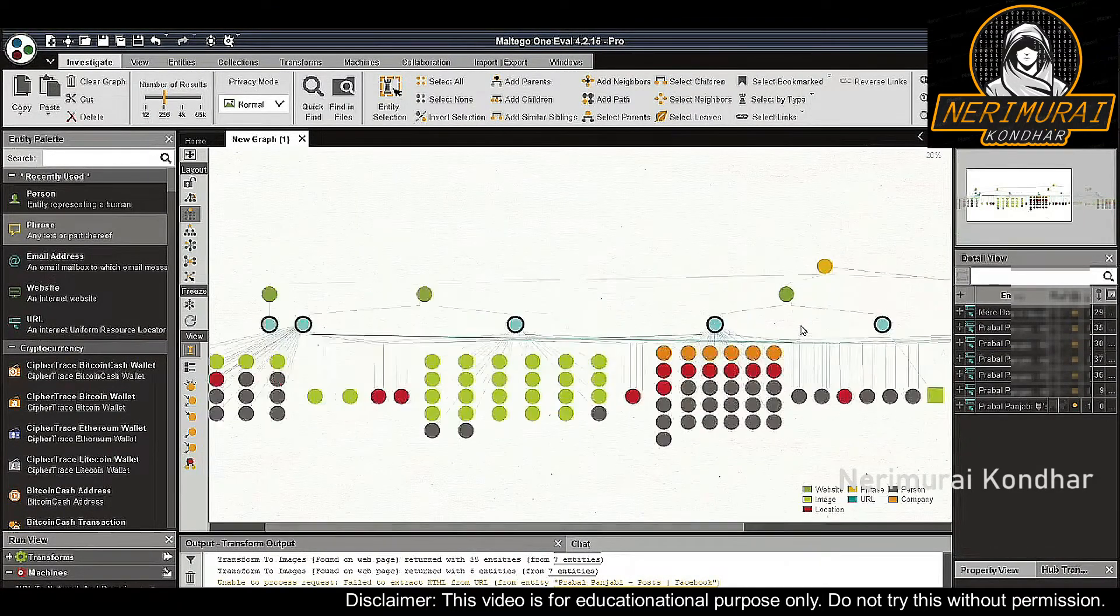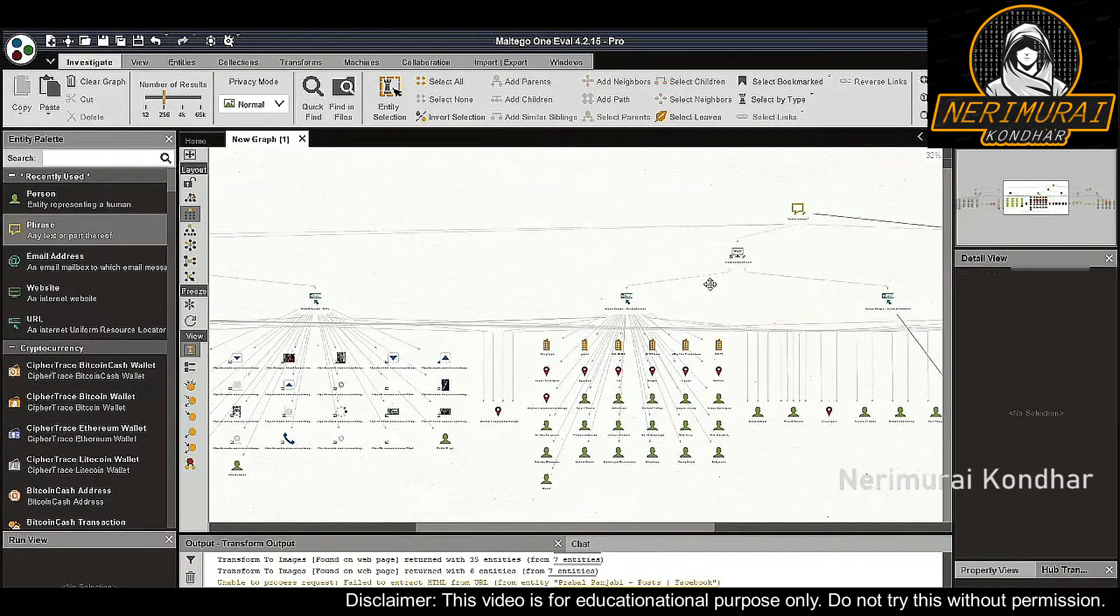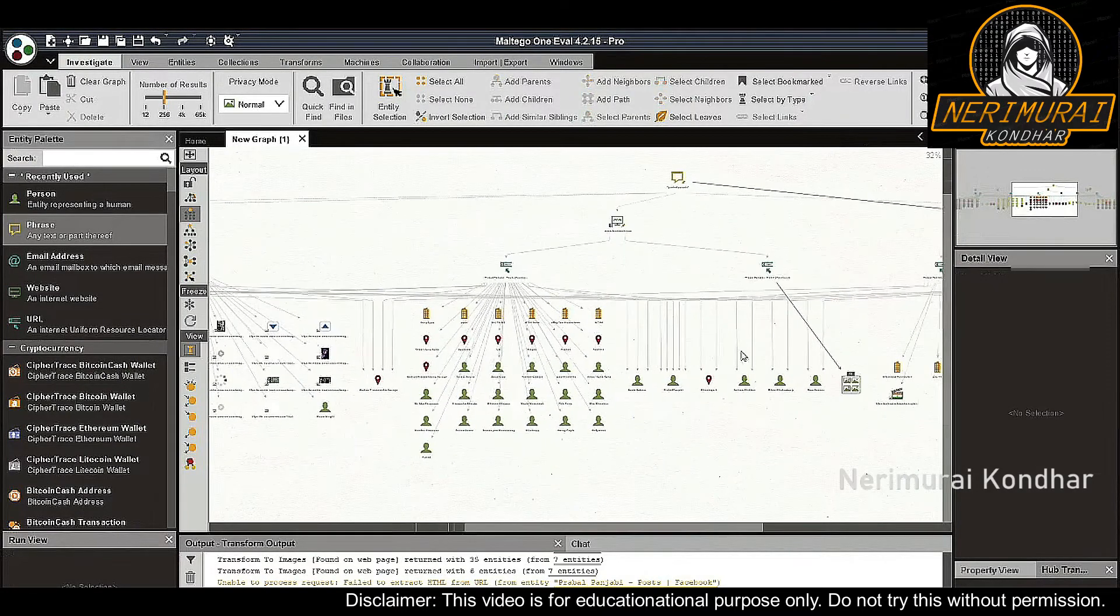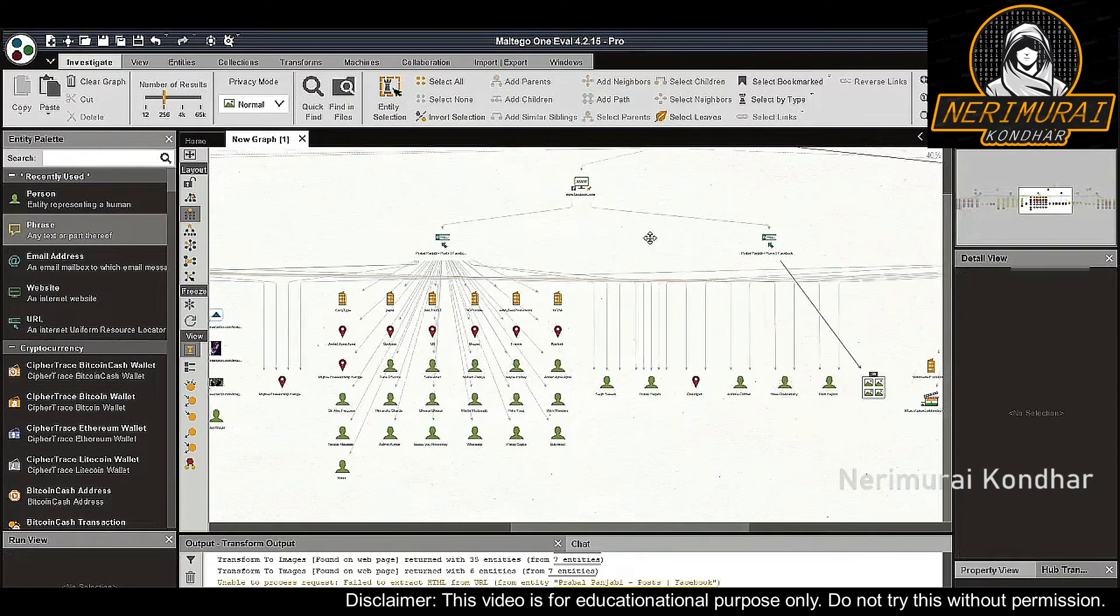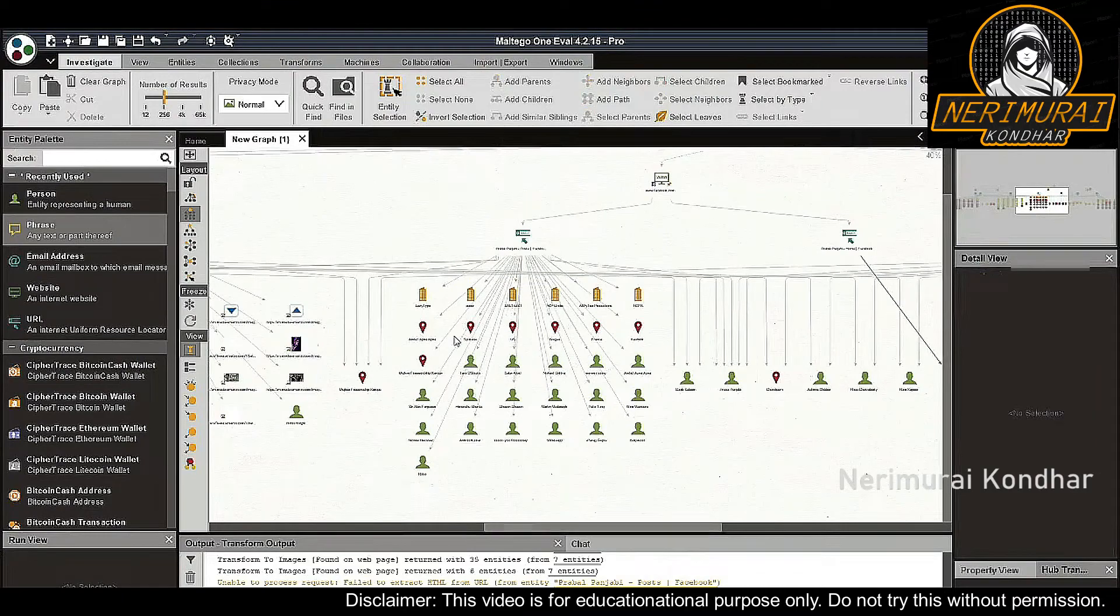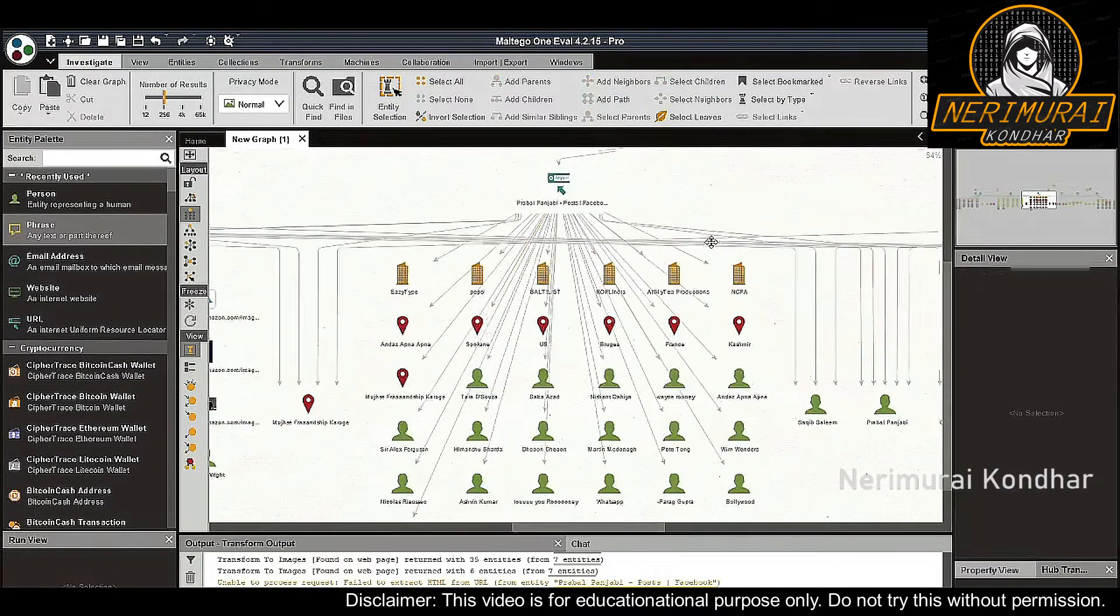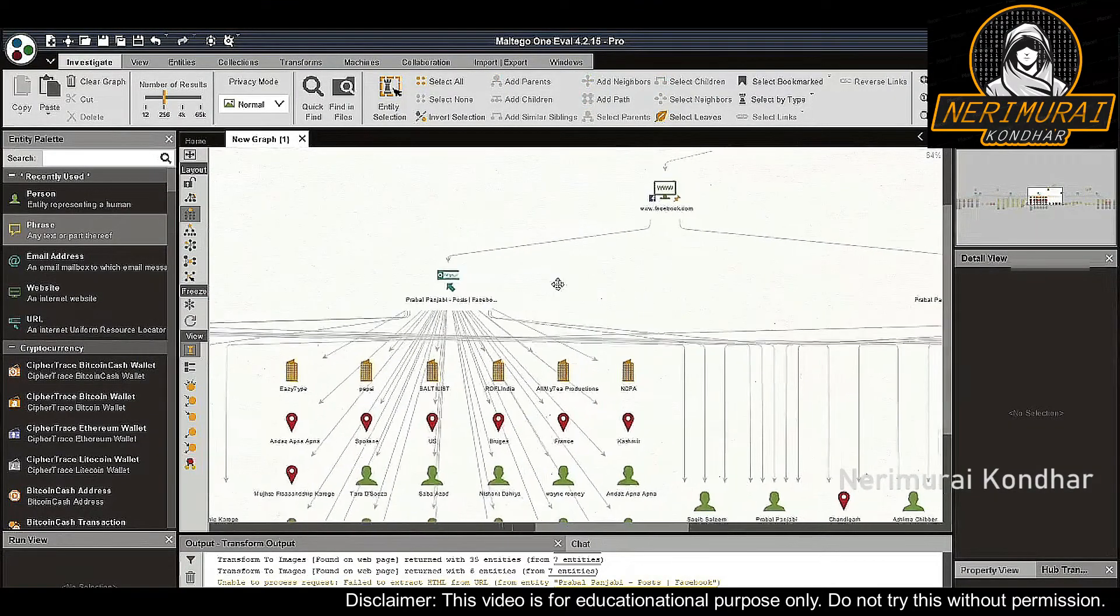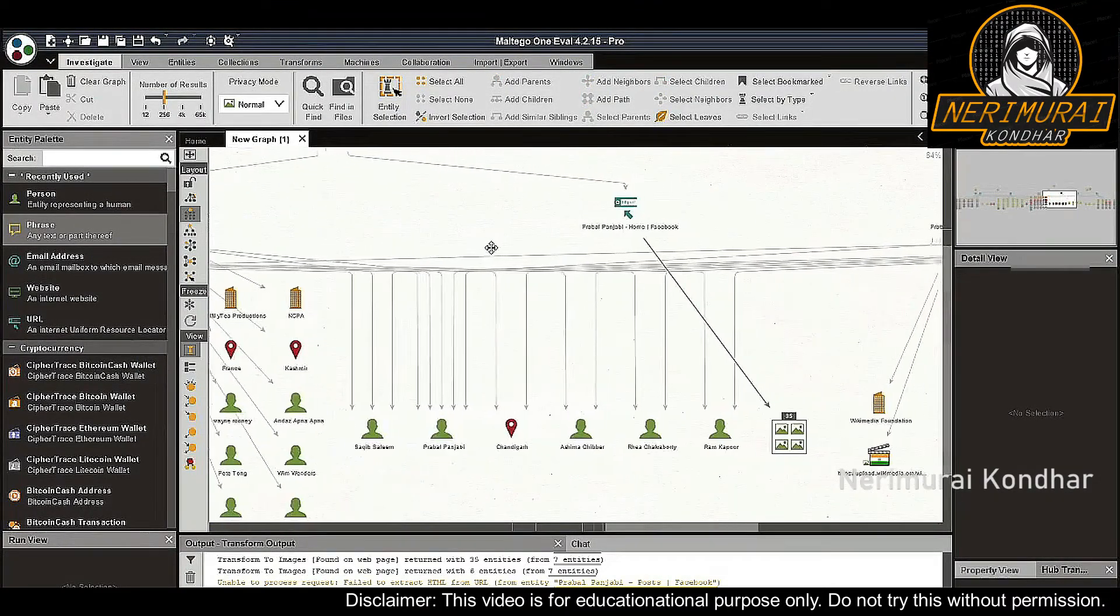From the results of the transforms, we can already spot interesting discoveries. For example, the Facebook profile pins the person's location in Mumbai and associates a few artists with this person.